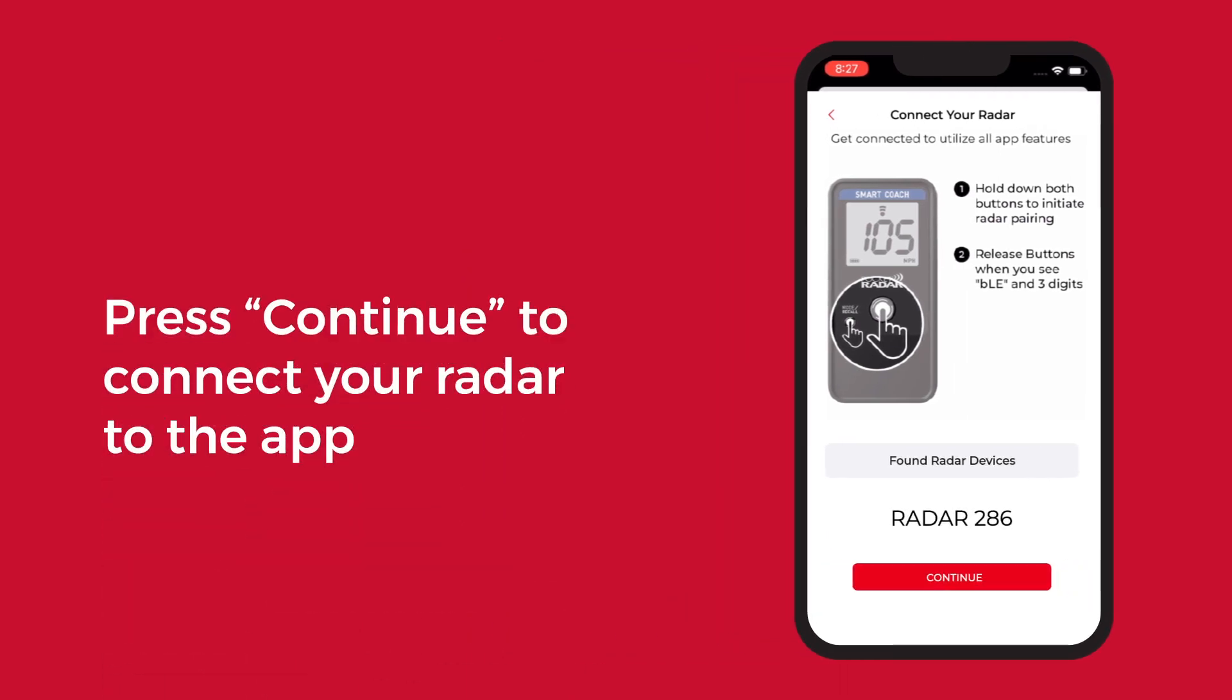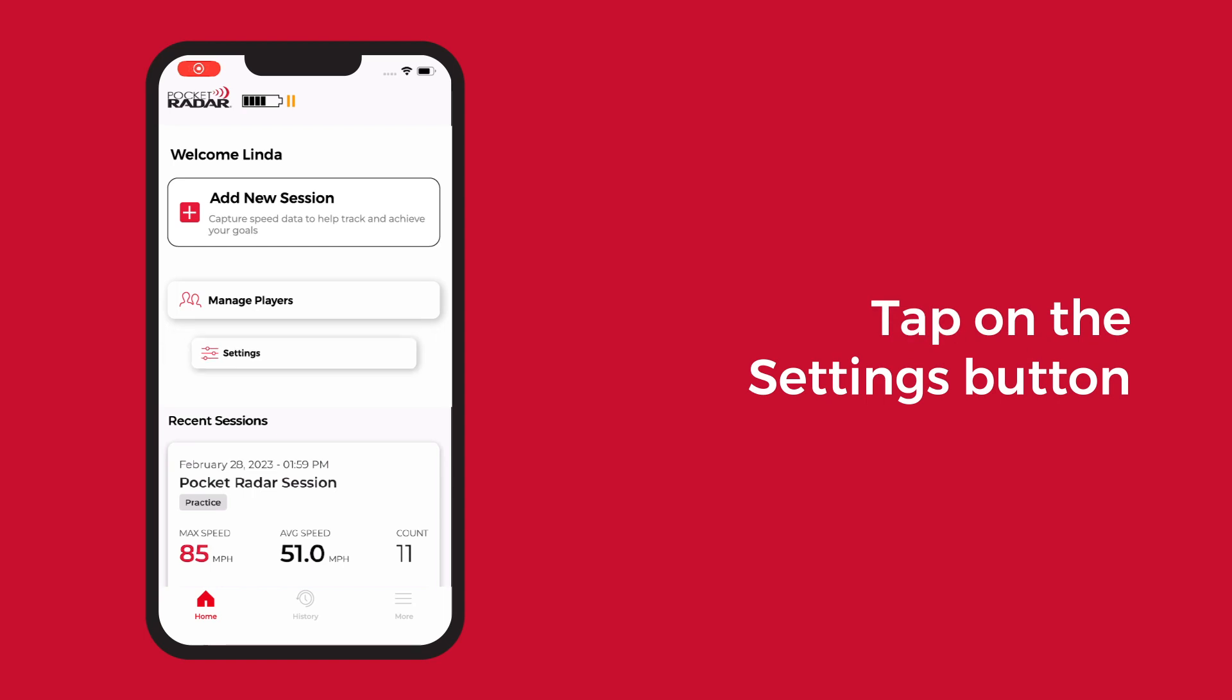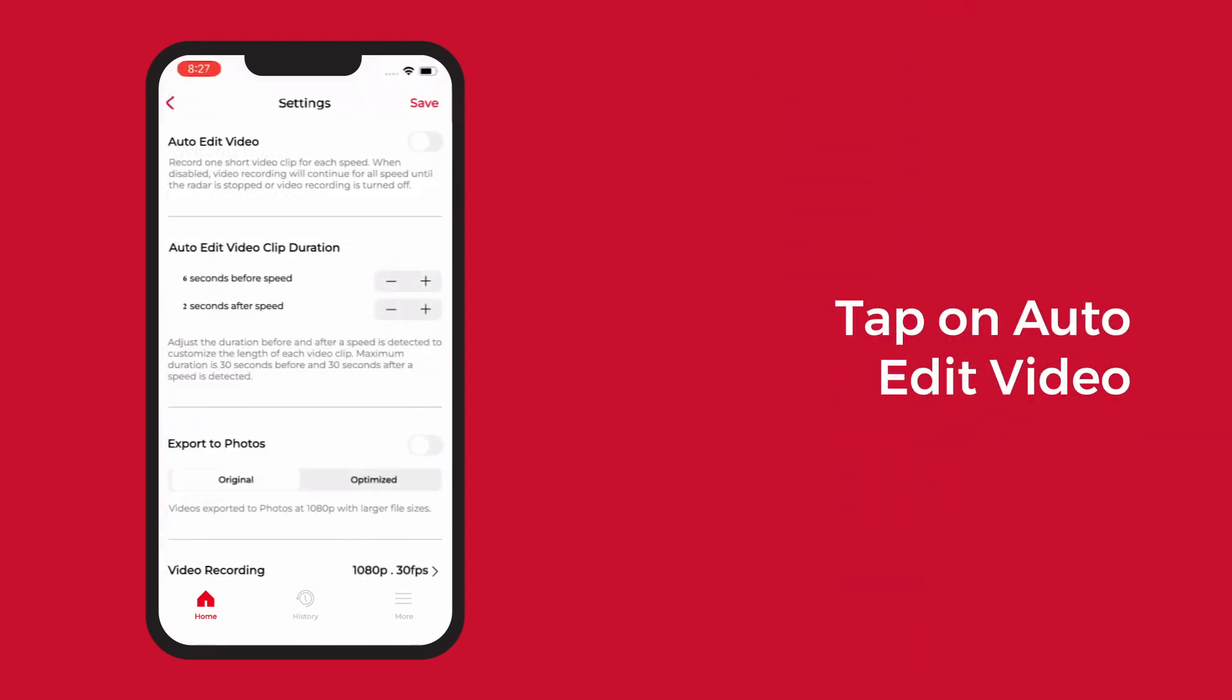To manage settings, tap the settings button on the home page. When enabled, auto edit video will record one short video clip for each speed.